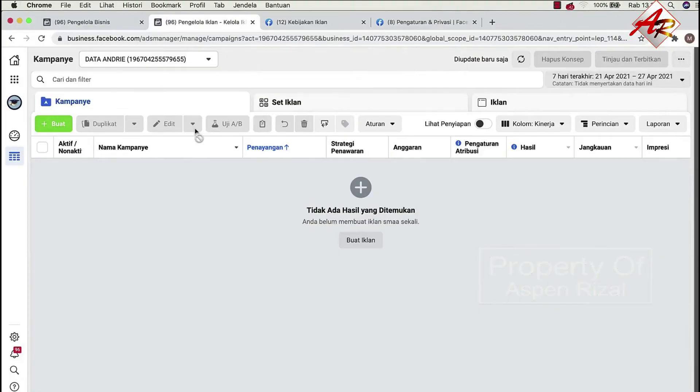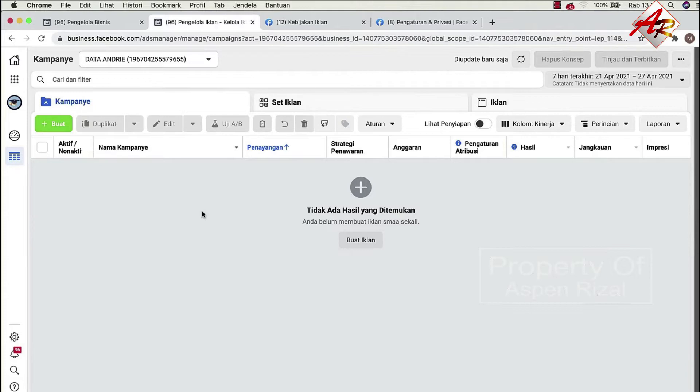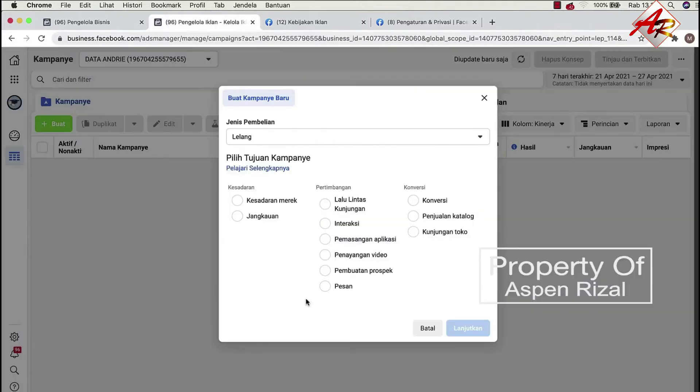Ketika kita mengiklan, ini adalah tampilan di bagian Ads Manager. Jadi kita mengiklan itu di bagian Ads Manager.